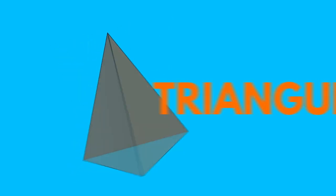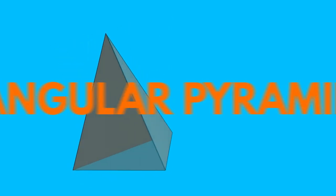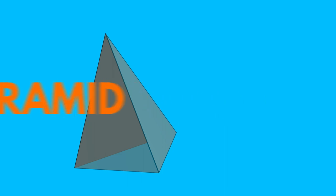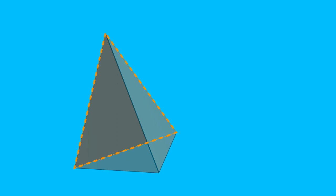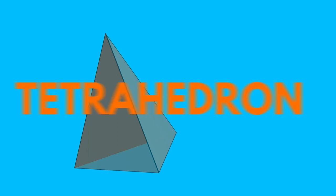A pyramid based on a triangle is called a triangular pyramid. However, because a triangular pyramid has four triangular faces and any face can be considered as a base, we also call it a tetrahedron.